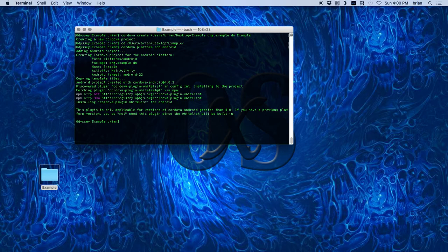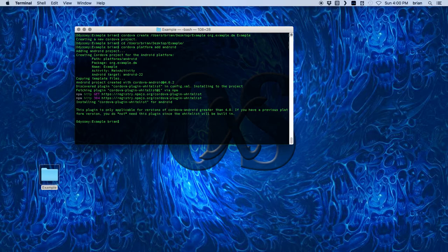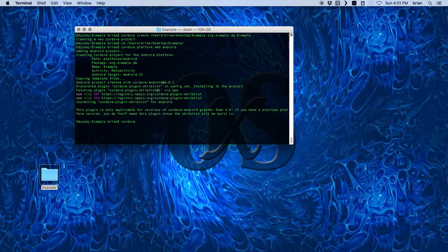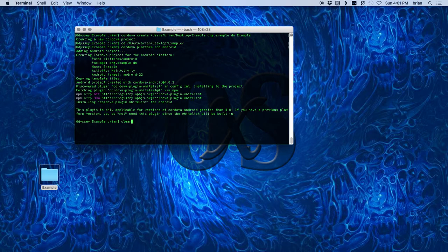You can see it created and added the Android items to my project. Now, if you were adding some plugins for things like notifications or the gyroscope or whatever, this is where you would do it, but I'm going to skip that step here.